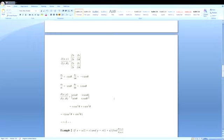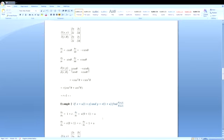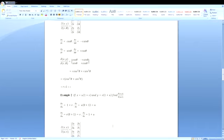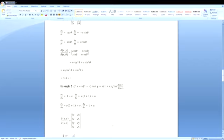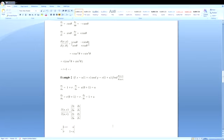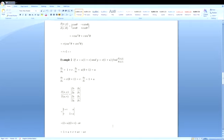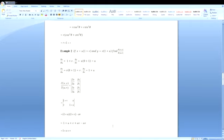Let us find one more example. If x = u(1+v) and y = v(1+u), let us find ∂(x,y)/∂(u,v). Now ∂x/∂u = 1+v, and ∂x/∂v = u (since u is constant for the 1 term, giving 0, and for v giving 1, so we get u). And ∂y/∂u = v (since v is constant, v×0 + 1 = v... wait, v×1 = v). ∂y/∂v = 1+u. So the determinant is (1+v)(1+u) - u·v = 1 + u + v + uv - uv = 1 + u + v.